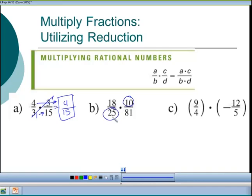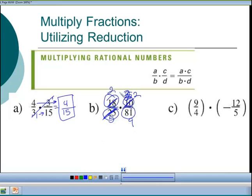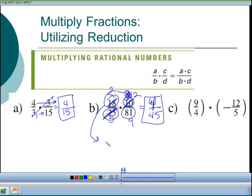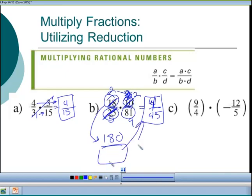For 10 and 25: cancel a factor of 5, so 10 becomes 2 and 25 becomes 5. For 18 and 81: divide both by 9, so 18 becomes 2 and 81 becomes 9. Now multiply straight across: 2×2 = 4 on top, 5×9 = 45 on the bottom, giving 4/45 right away. If you prefer, you can multiply 18×10 = 180 and 25×81 on the bottom then reduce — you'll still get 4/45.